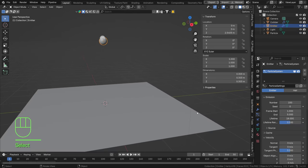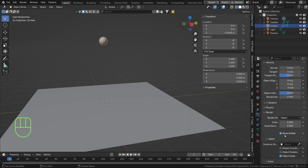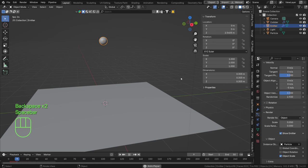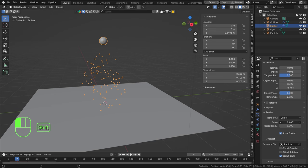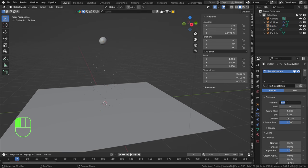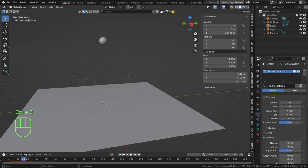In our emitter we can set the renderer to Object and choose our particle icosphere. Now if you play this you can barely see them, so scale them up slightly and add a little scale randomization. Let's set the count to 300.